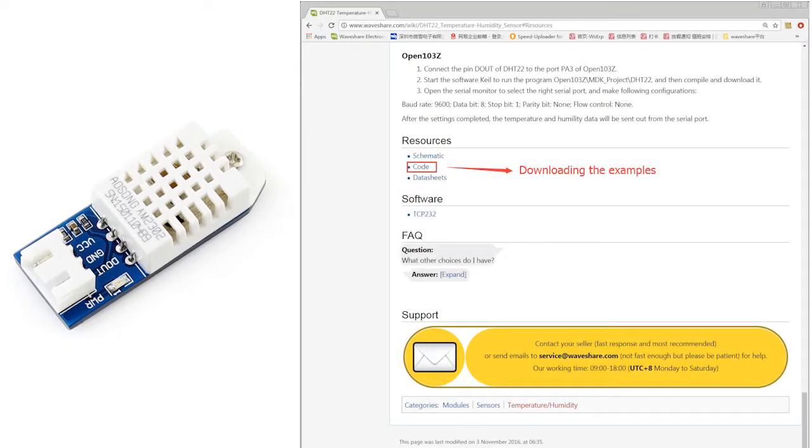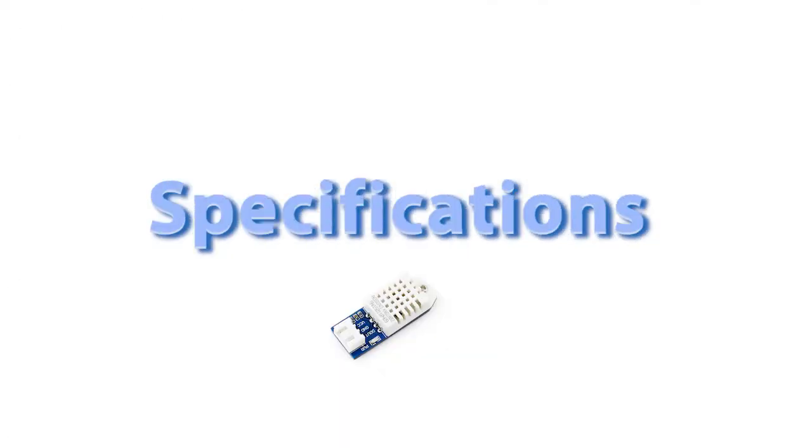All the examples used here can be downloaded on this page. First part, specifications of the DHT22 temperature humidity sensor.